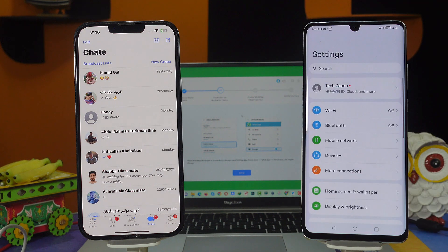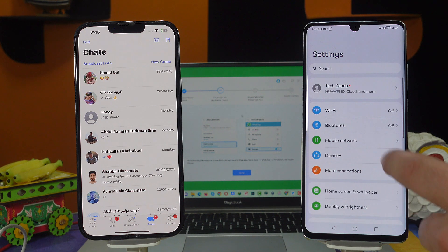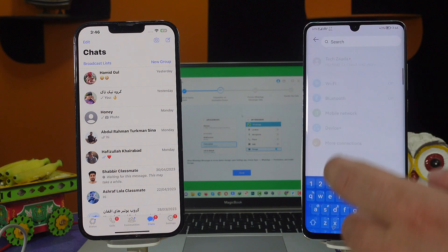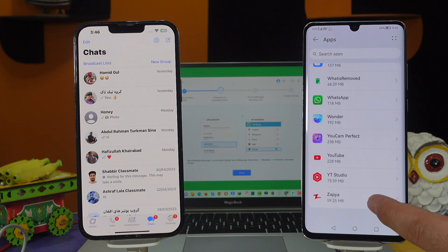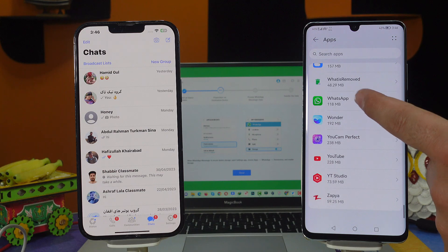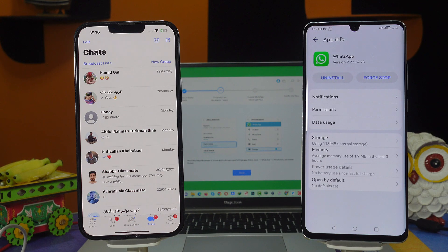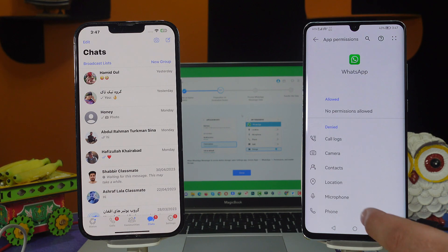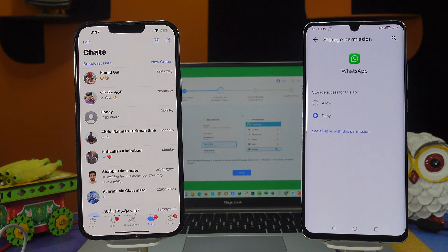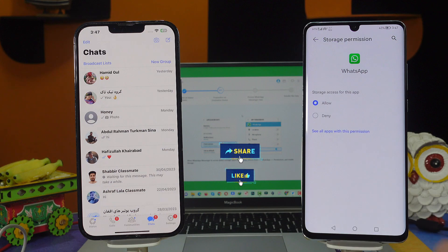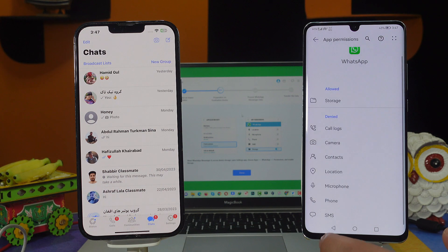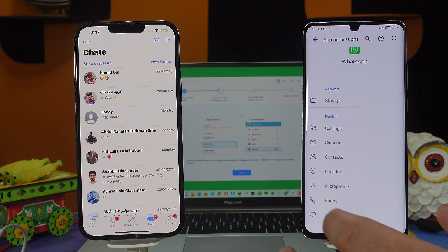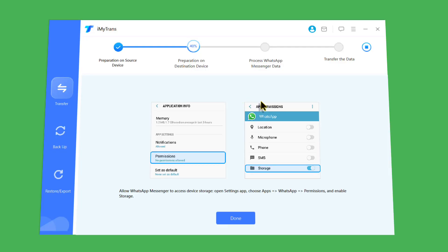Let me show you how to do that. First of all, head to your phone settings, search for Apps, select Apps, and from the list select WhatsApp. Select Permissions, select Storage, and tap on Allow.